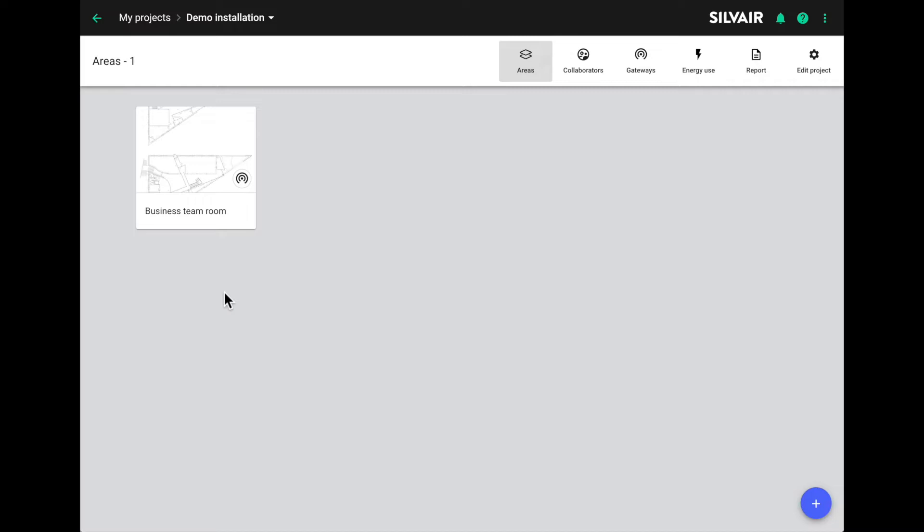You'll also need a silver gateway. You can see here that one's already been added to this project.